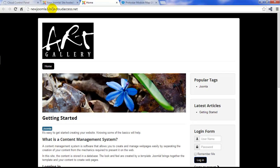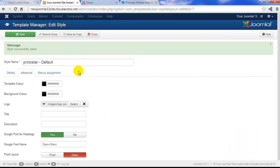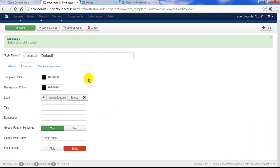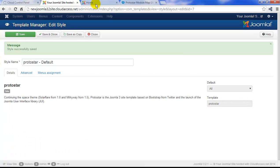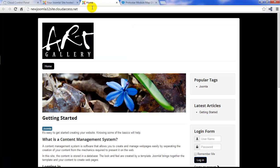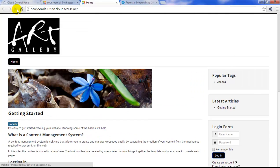Some users dislike that white container that holds the content. If you return to the back end of the site and select Fluid Layout, save your work, return to the front end of the page, and refresh. Your content will take up the entirety of the browser window in which it's displayed.